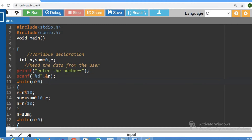Now the first condition is: while n is greater than 0. Inside the loop, remainder r is equal to n modulo 10. This gives us the last digit. Then sum is equal to sum times 10 plus r. The sum value starts at 0.